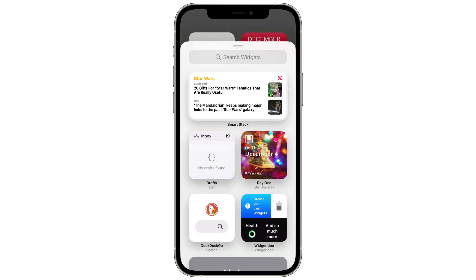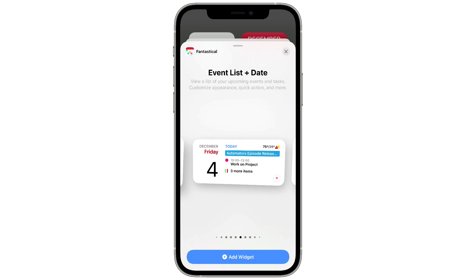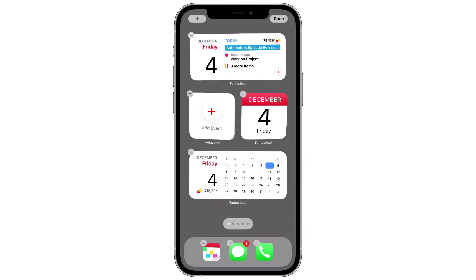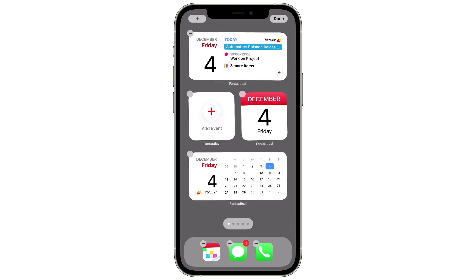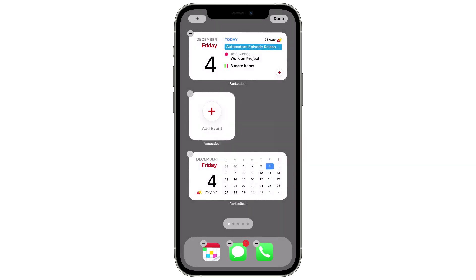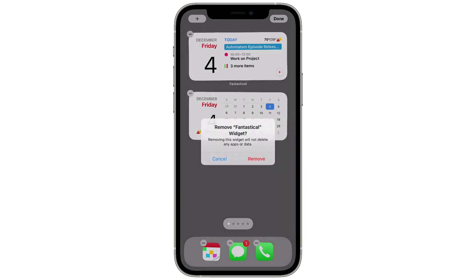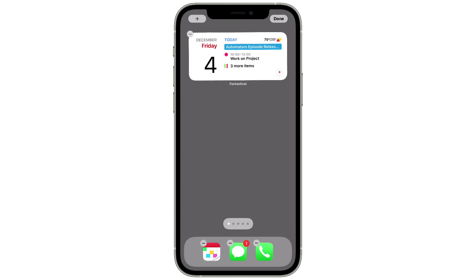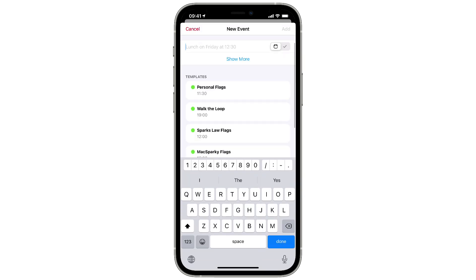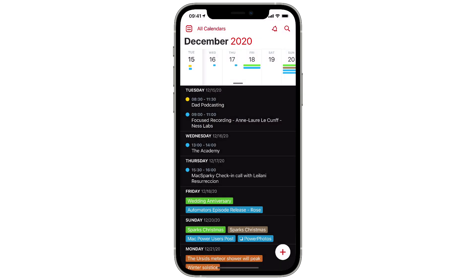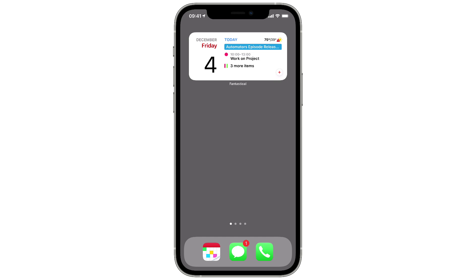There's a medium size widget that shows you the current day and the events for today instead of the month calendar. I find that one very useful — it's a nice way to use up one third of your screen and it can actually replace several widgets because it has the current day and the events. It also adds a little plus button in the lower right corner, and if I tap on that it opens up the Create New Event window. That's a very useful medium size widget.